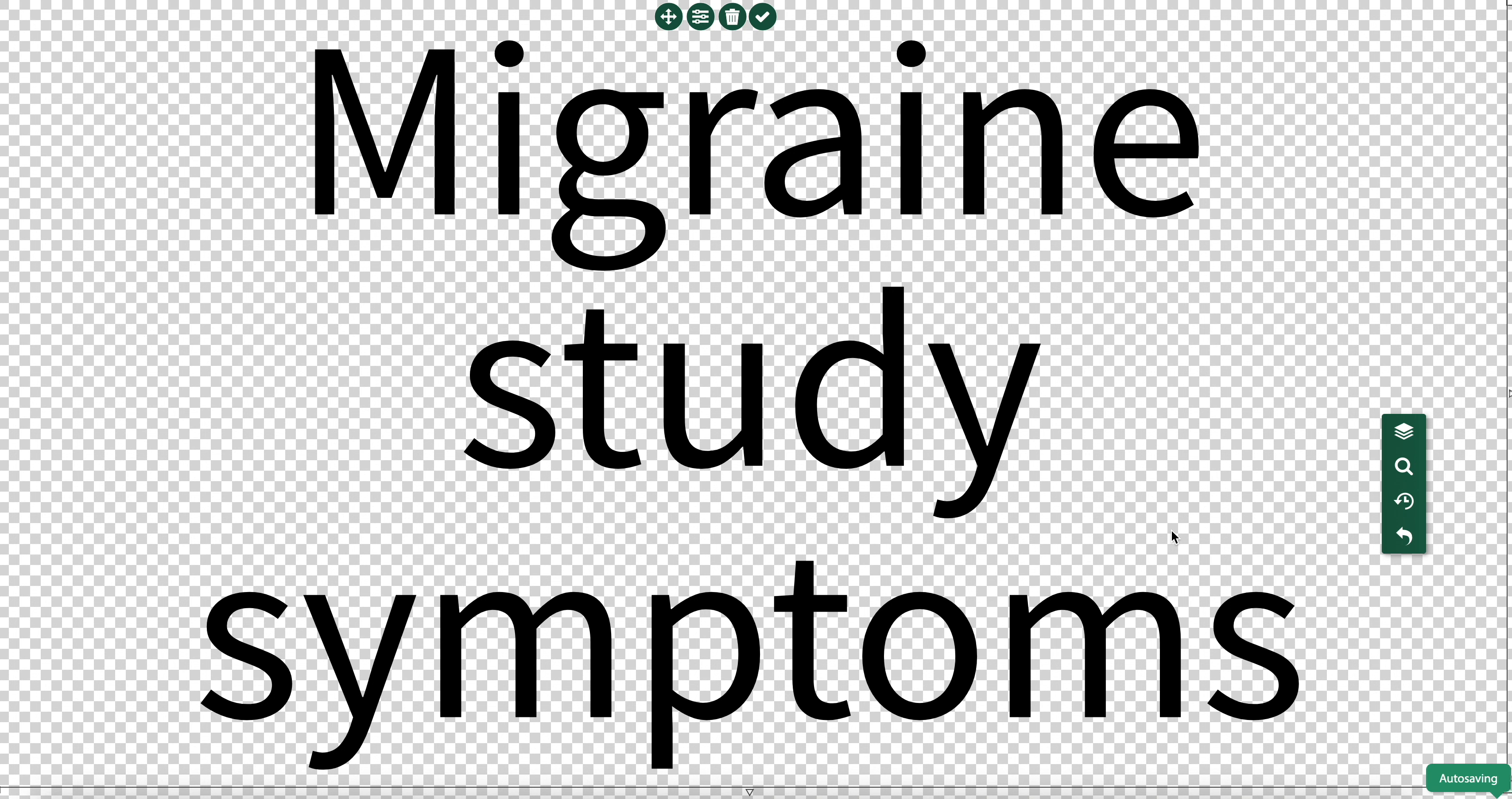The same thing is actually true with seizures. Seizures are not just tremors - they can range from tremors to freezing up. They can be visceral problems, sensory hallucinations, and more.